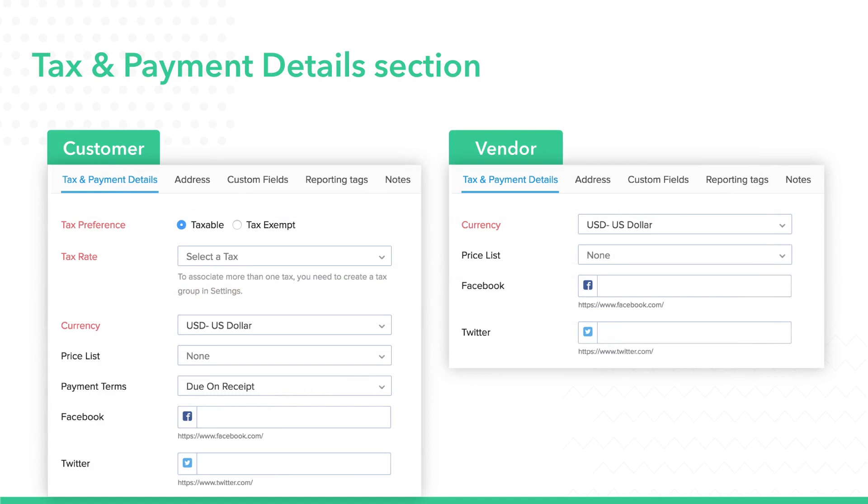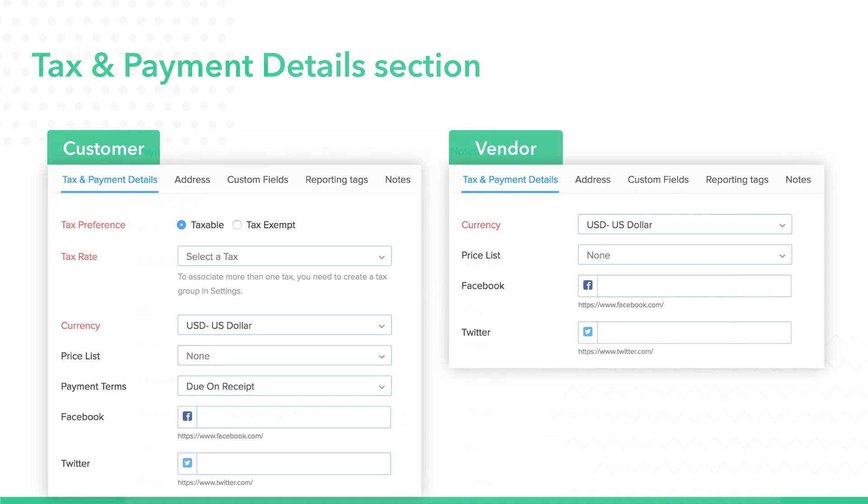During the creation of a contact, you can choose the tax rate for your customers while you add them as a contact. For vendors, however, the tax details will be mentioned in the bill they raise in your favor while you purchase items from them.